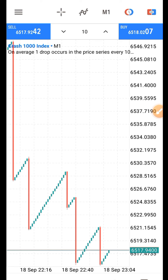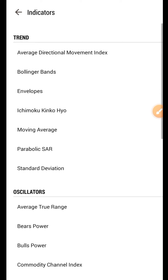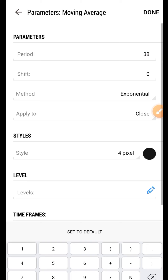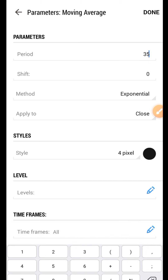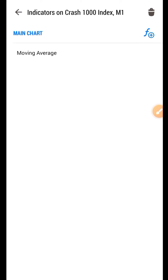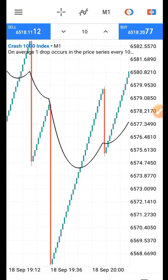Let's quickly add it to the chart. First of all, we need to add a moving average, and the moving average is going to work as a trend indicator for us. It is going to tell us the market position. The moving average is going to be period 35, exponential, shift zero. Click on Done. It tells us when the market is in uptrend and downtrend.